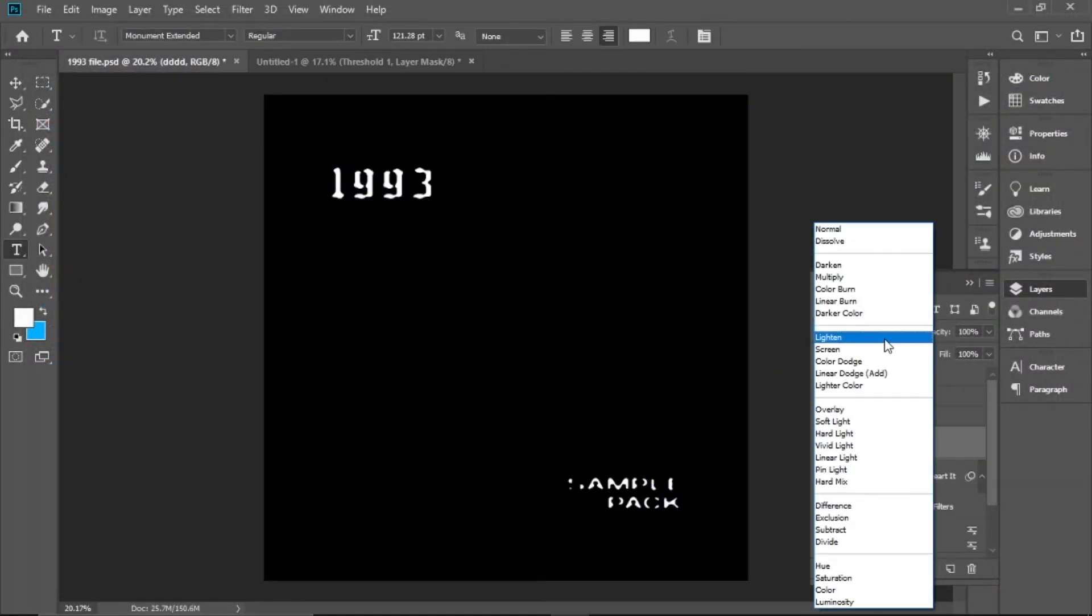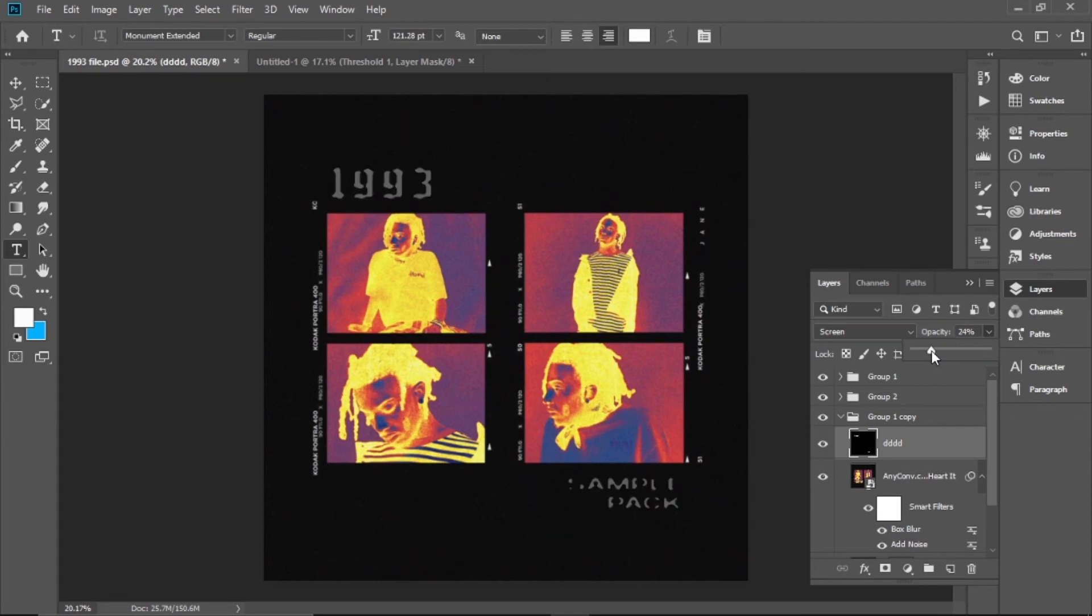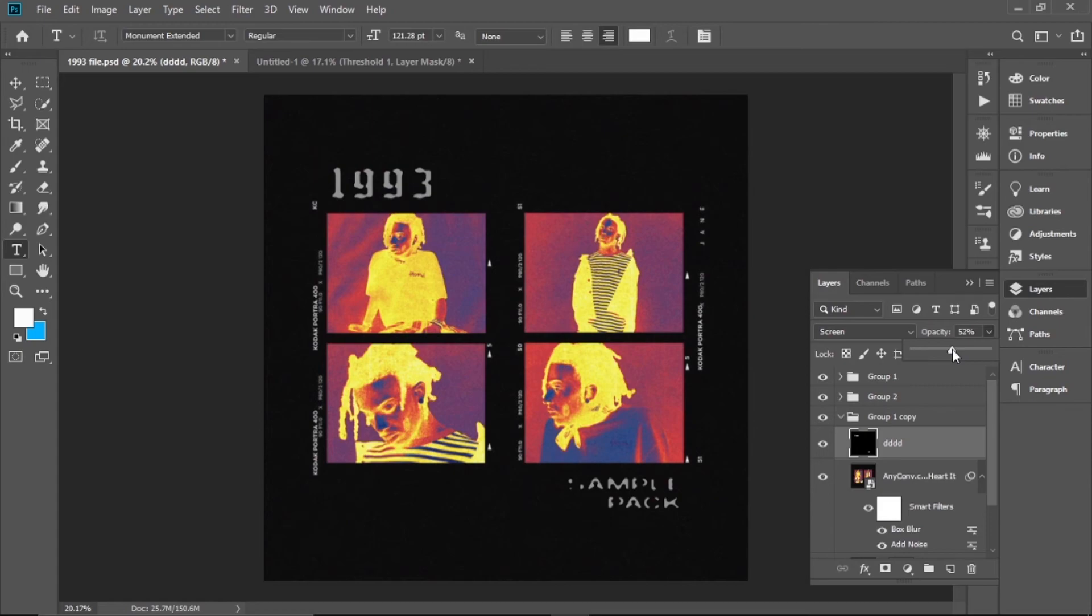You go to File, Place Embedded. But now it's all black. To get rid of the black you go to Screen or Lighten, there's really no difference. So now we're gonna work on the text and we're gonna lower the opacity of the text. You see once it's 100 opacity, I mean we did the effect but it still looks like it's computer done. But if you lower the opacity, you see.